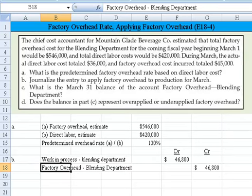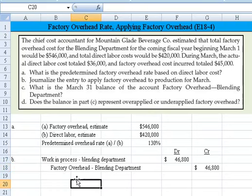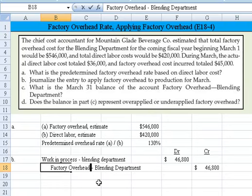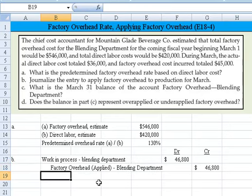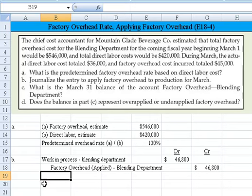One note on labeling: sometimes this credit account is called the Factory Overhead Applied account, which acts as a contra factory overhead account. That way you can track how much was actually spent in the factory overhead account versus how much was applied. When you net the actual overhead cost against the applied, you get the net factory overhead. That completes Part B — the journal entry to apply factory overhead to production in March.